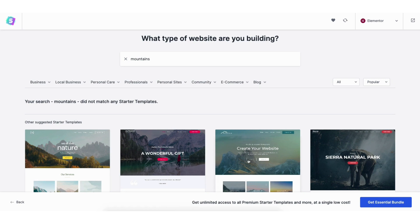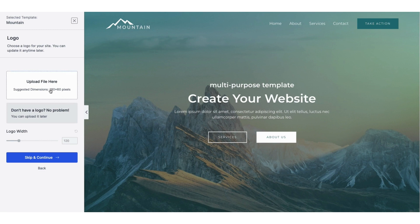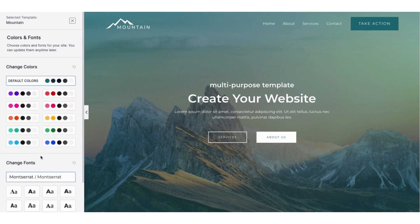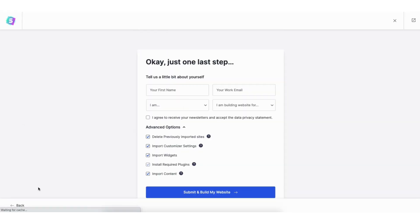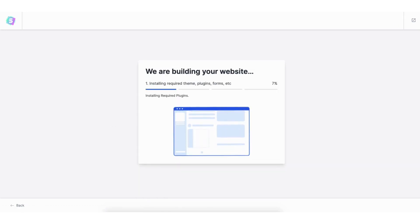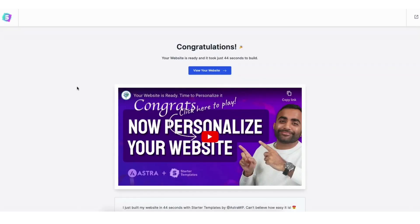If you click a theme it'll show you what it will look like so you can preview it. Click the X button to go back to the themes page. Select the theme you want — I'll choose this one. You can upload a logo if you'd like — you can do this at a later time. Click the skip and continue button. You now want to choose the colors and font for your site — you can update these later. Click continue, then on the tell us about yourself page make sure under advanced options you have each one selected. Click the submit and build my website button. Once done you'll be on the congratulations page. Click the view your website button to see your website.